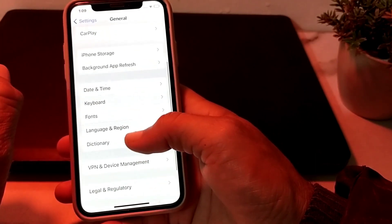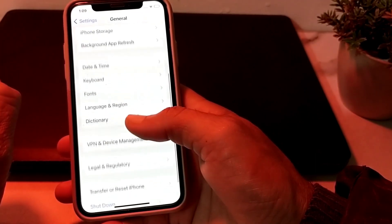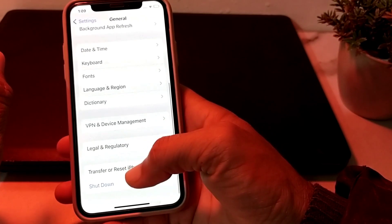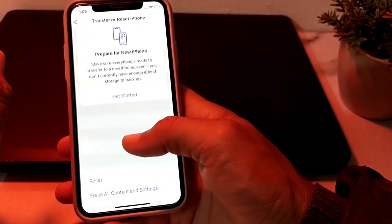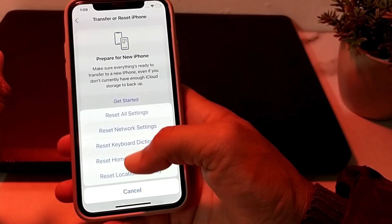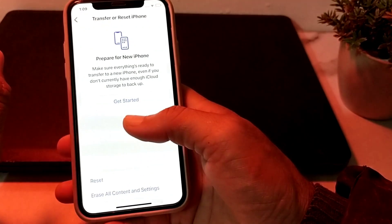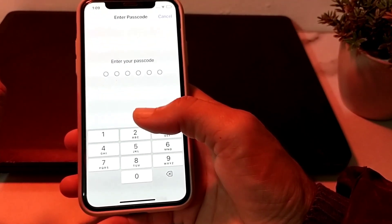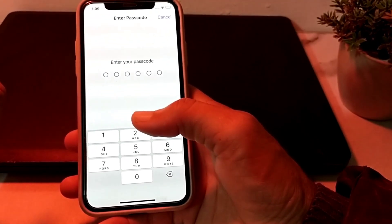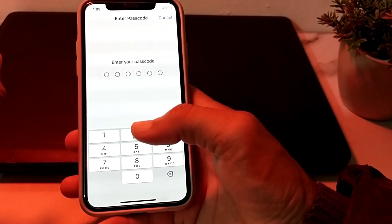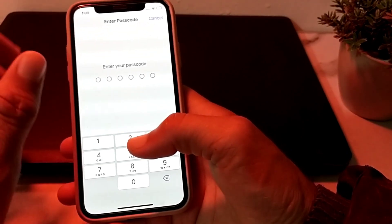If you are still having this problem, open Settings, tap on General, scroll down and tap on Transfer or Reset iPhone, then tap on Reset, and then tap on Reset All Settings. Enter your iPhone passcode. After all these steps, you should be able to fix the 'Unable to Verify App' issue.